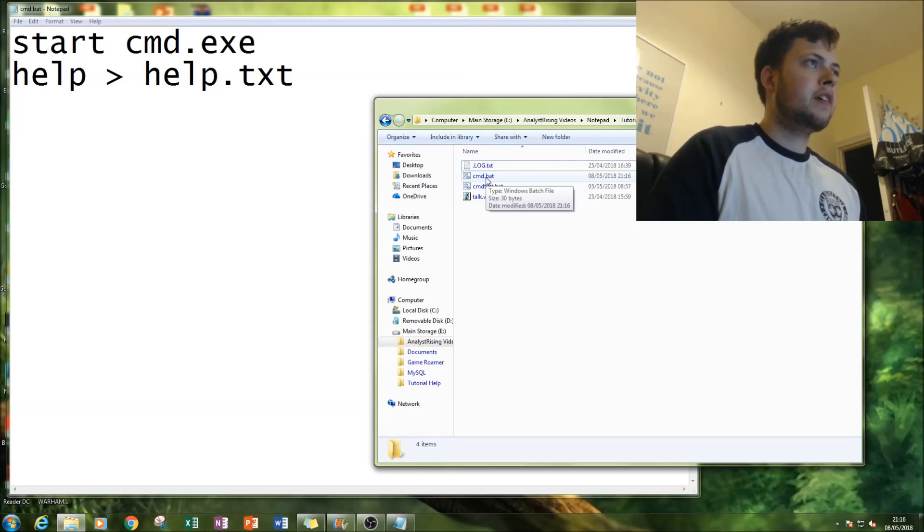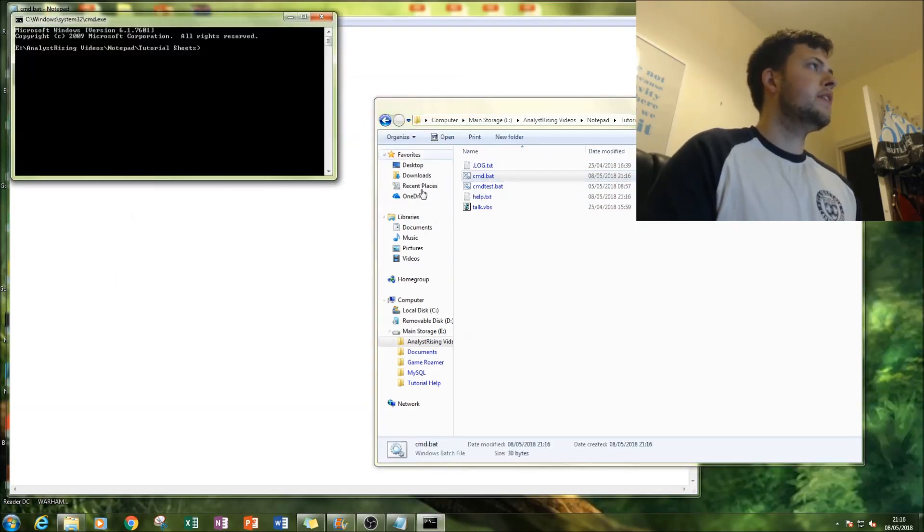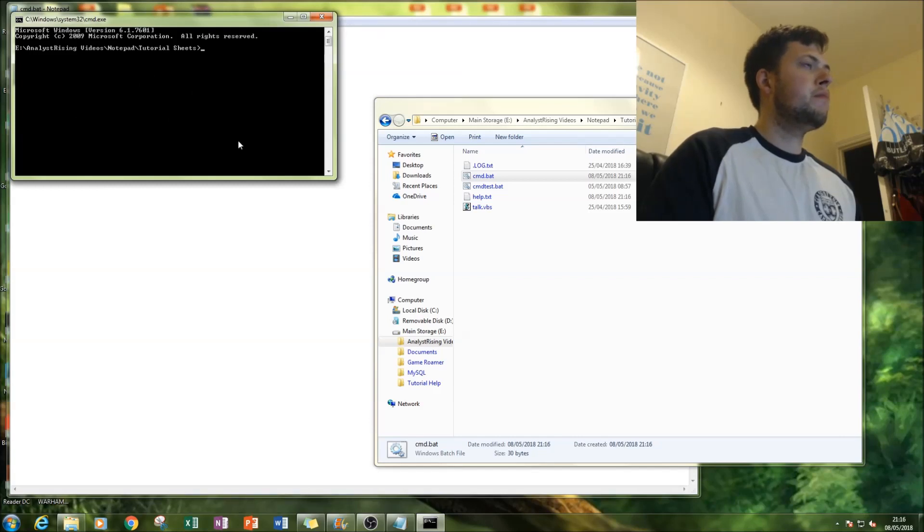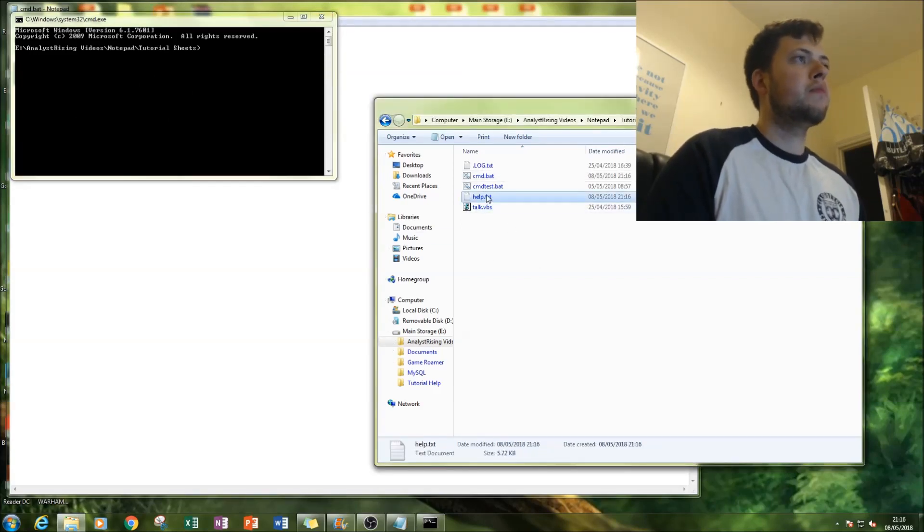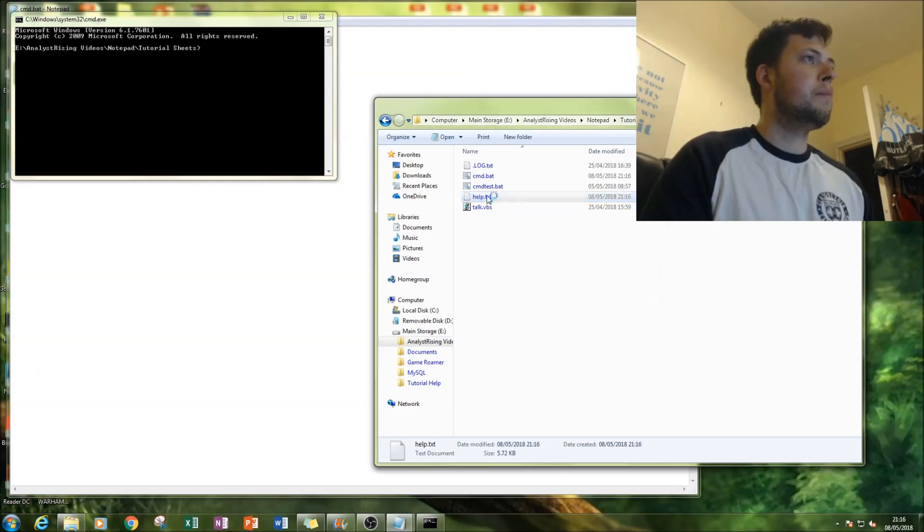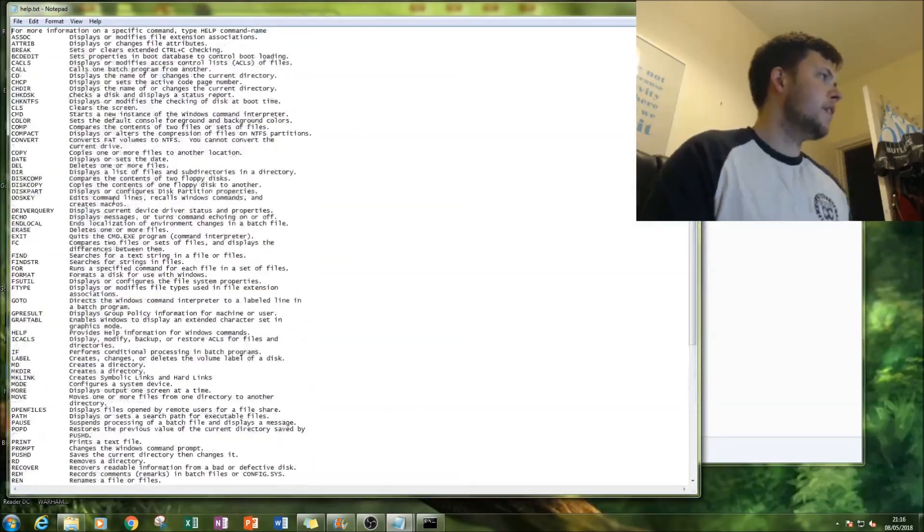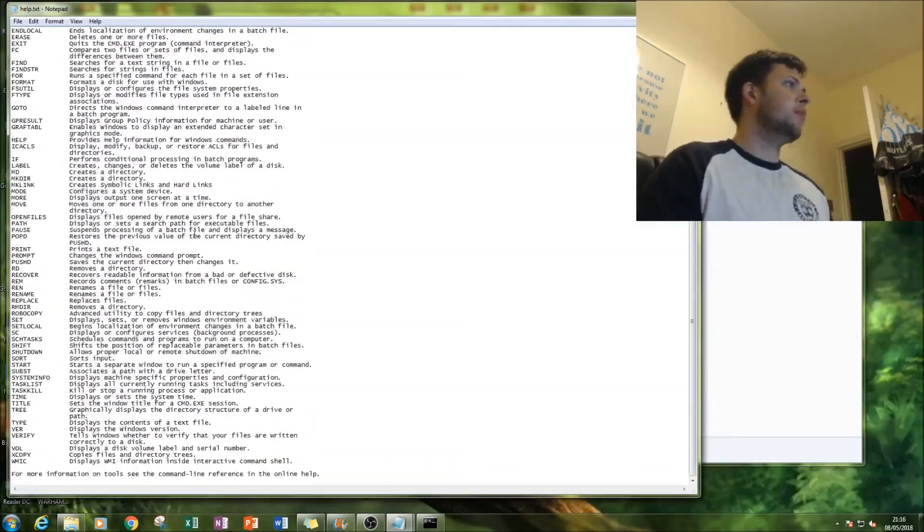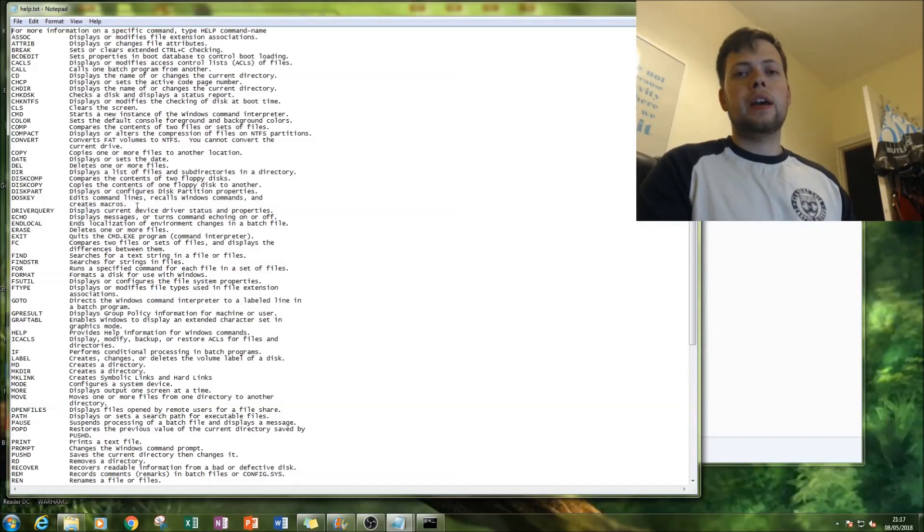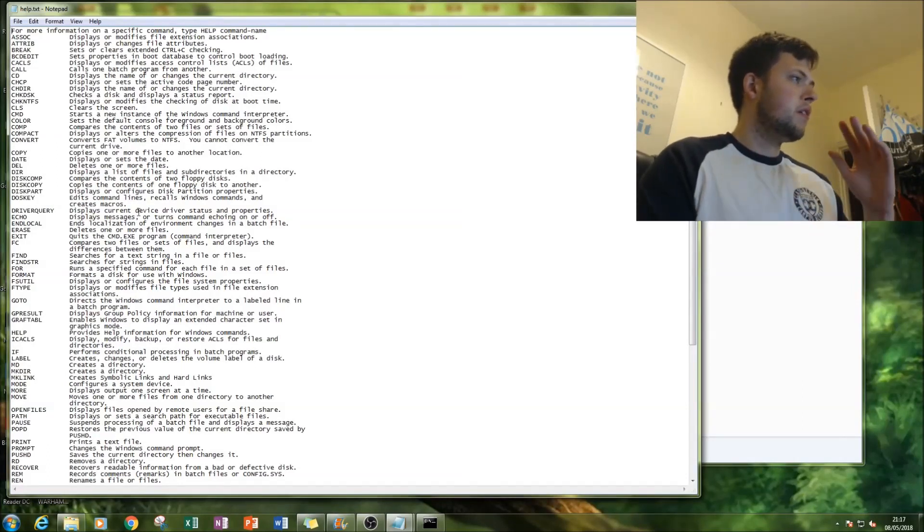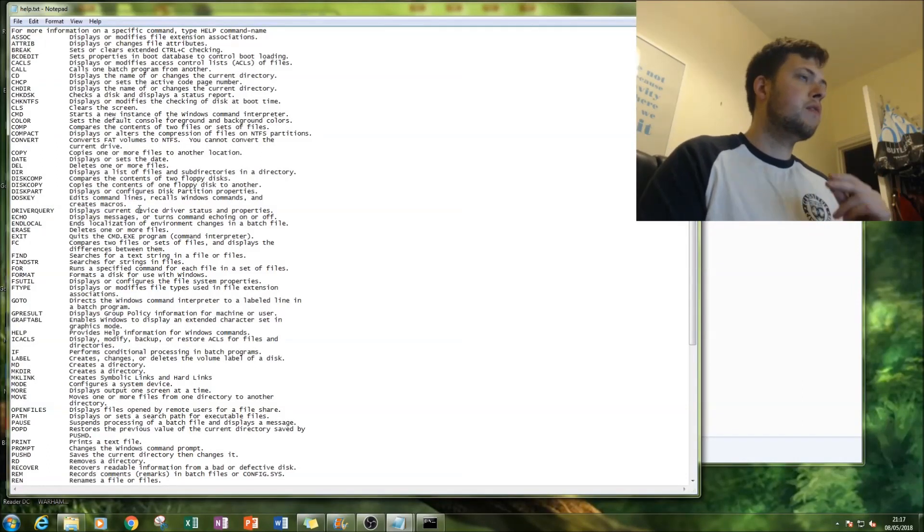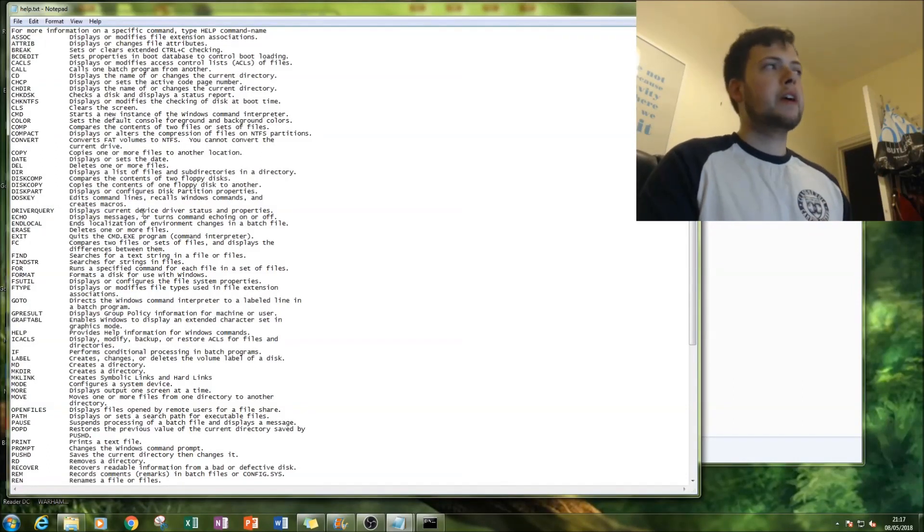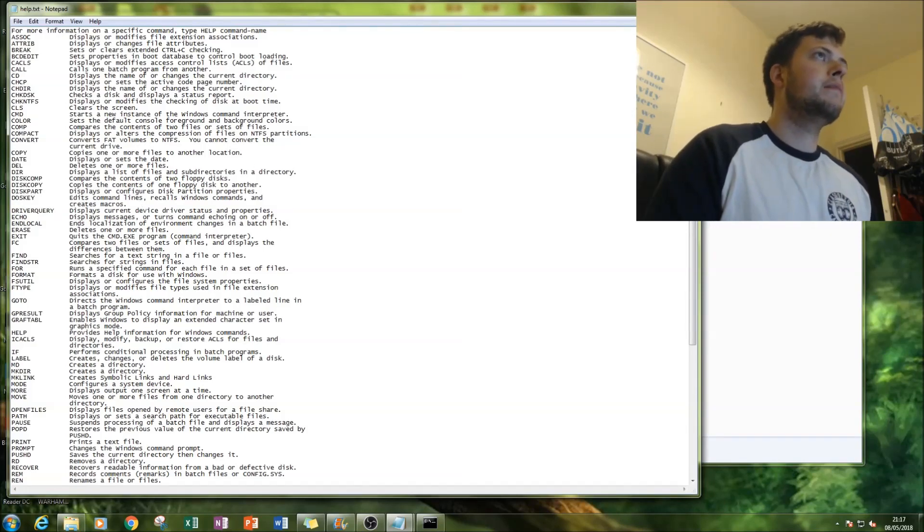Next thing you're gonna do is go to the file and you simply just click on it. It will run and notice it went very quickly in command prompt. Notice also that help.txt file appeared. This is the output.